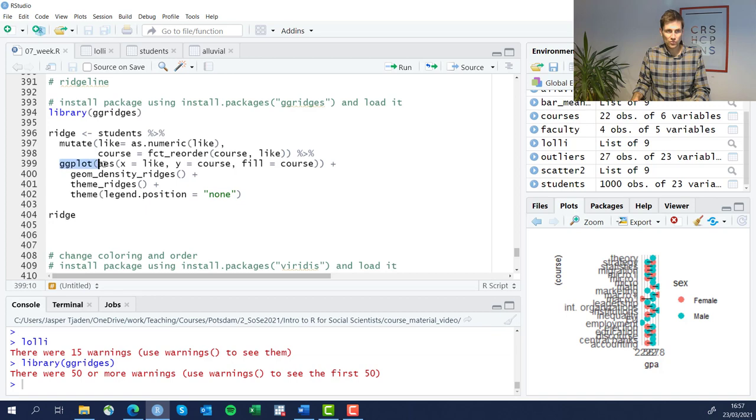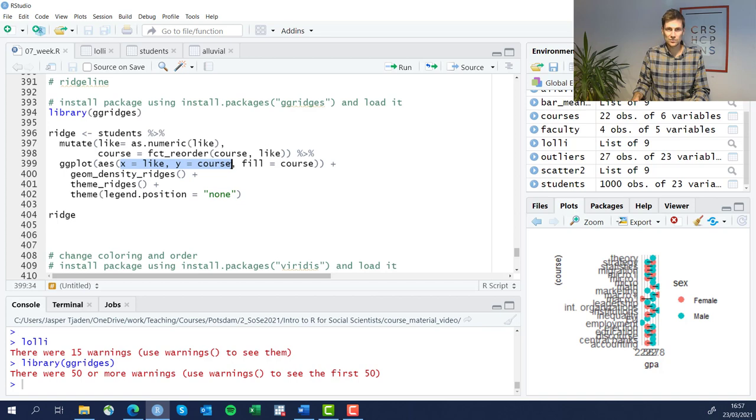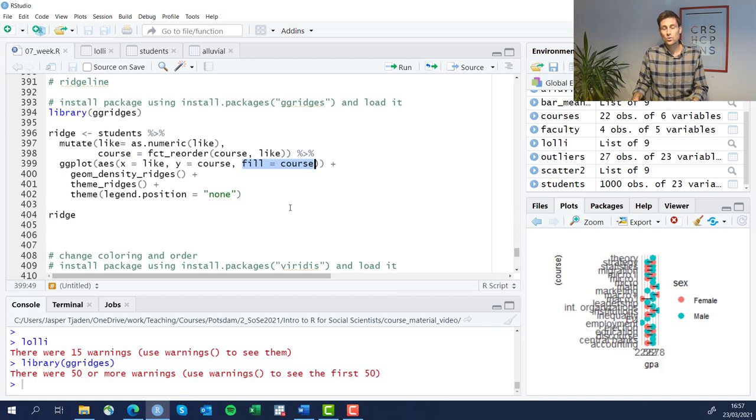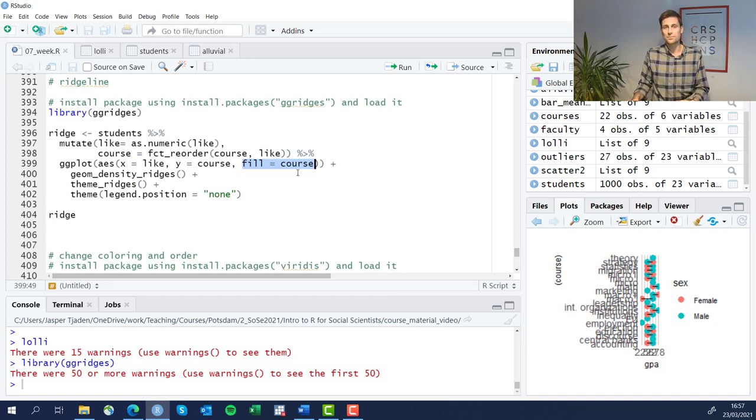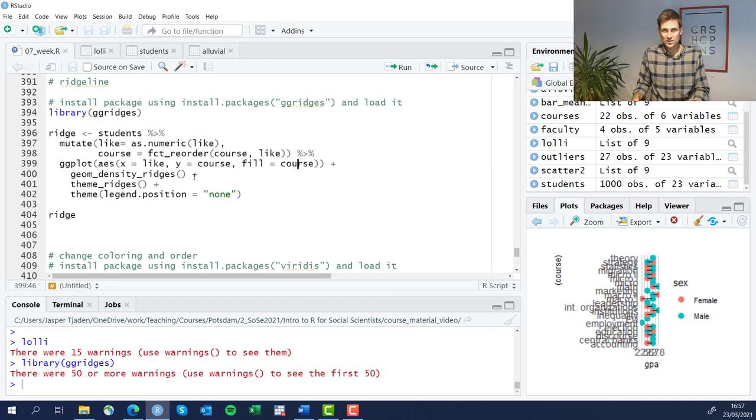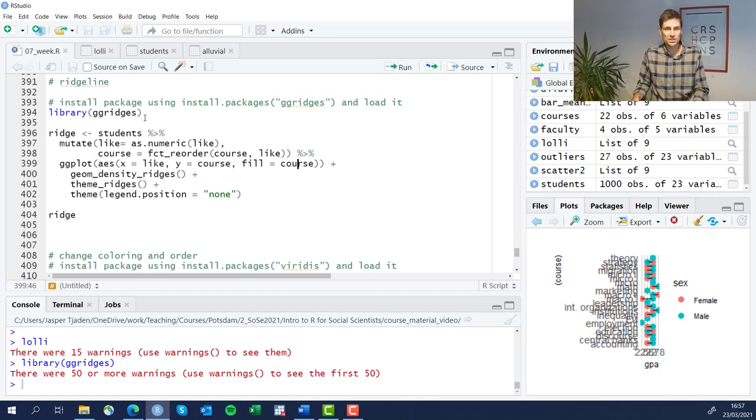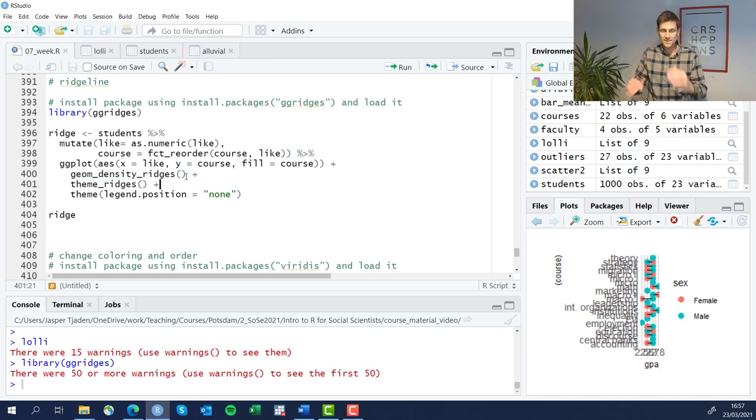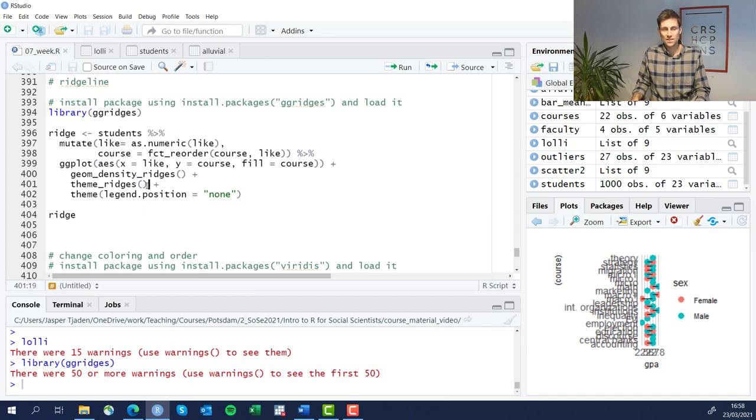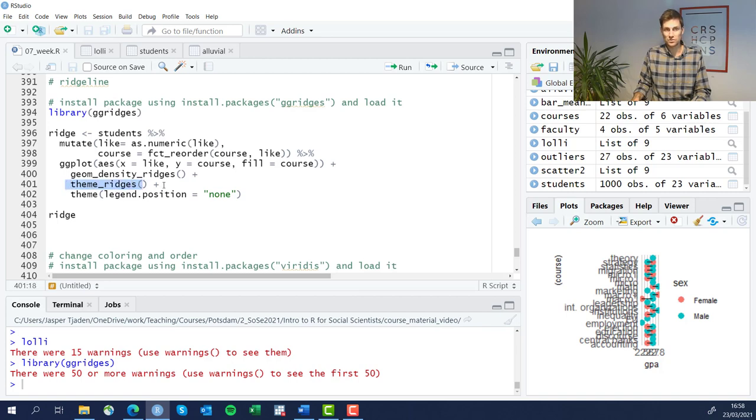Then we're going to run ggplot and define the axes within the aesthetics function. We're going to put 'like' on the x-axis and the different courses on the y-axis. We're going to let the courses vary in their look depending on which courses they are. And this is the special part from the ggridges package - we're going to use the geom_density_ridges function, which produces these fancy density curves.